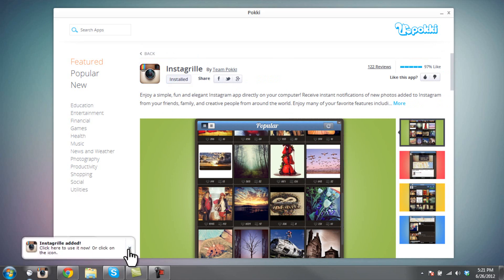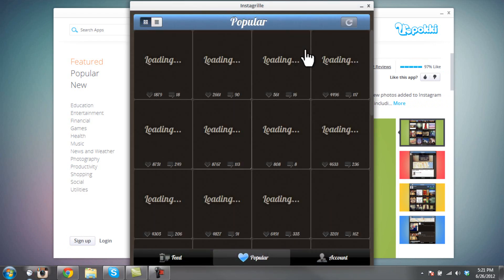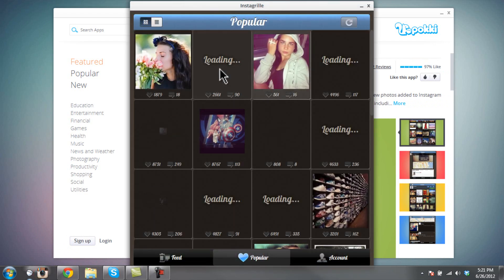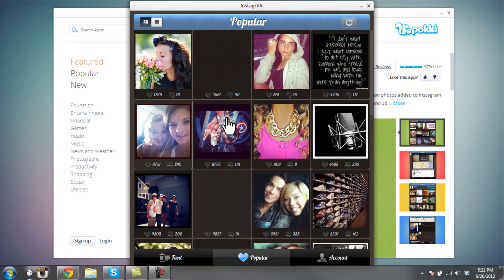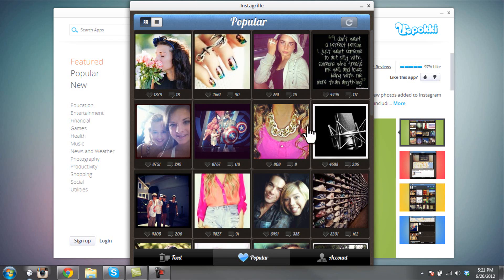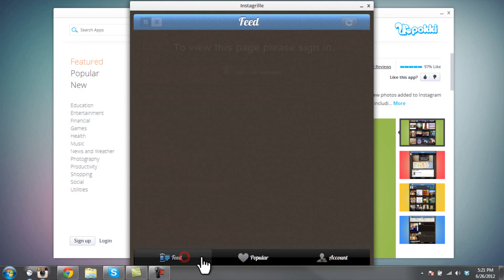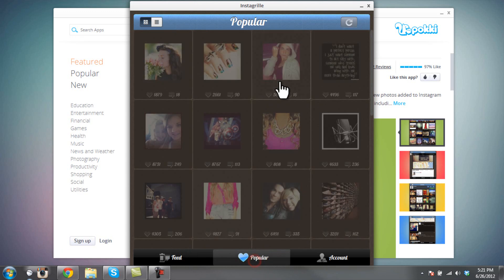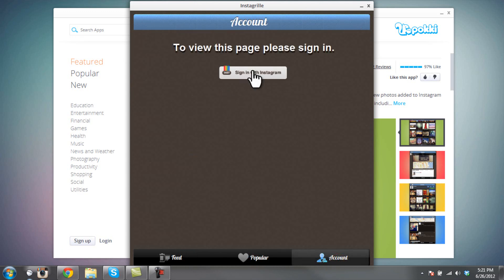It'll automatically install it as soon as it's done downloading. When you're done downloading and installing it, you can click it and it'll open up something similar to the Instagram app on iPhone or Android. You can see your feed, popular images, and your account. I'll go ahead and sign in my account.